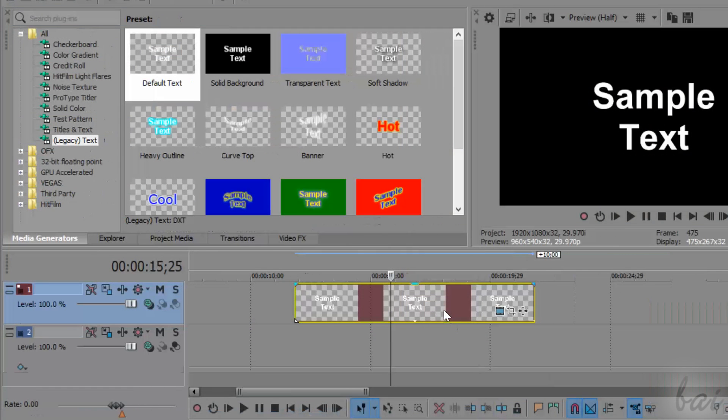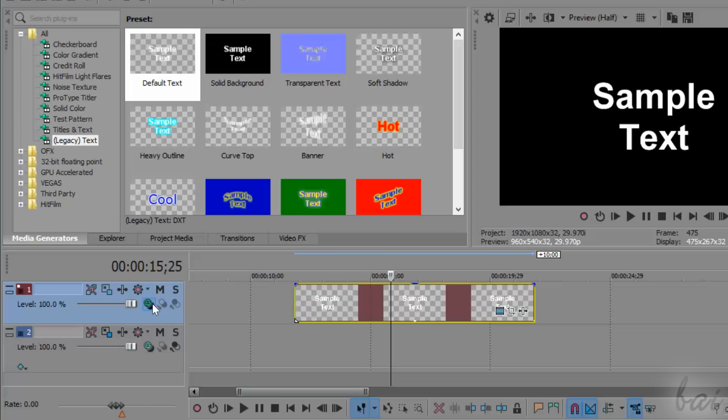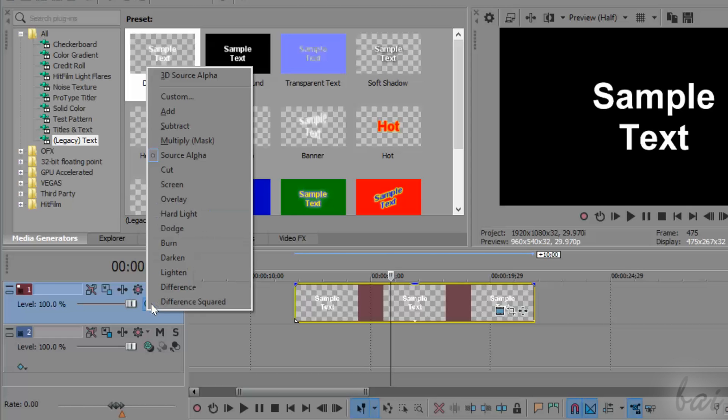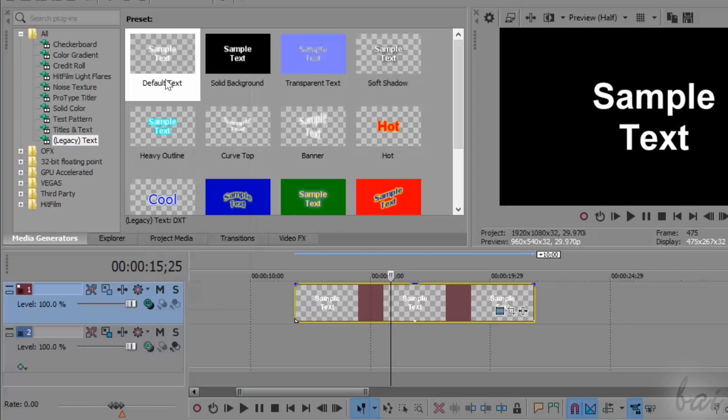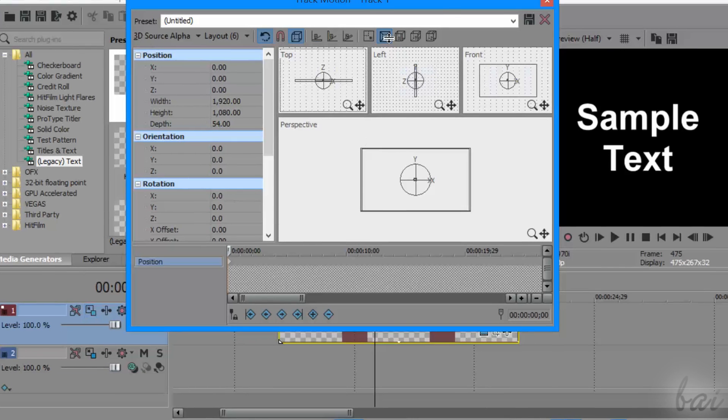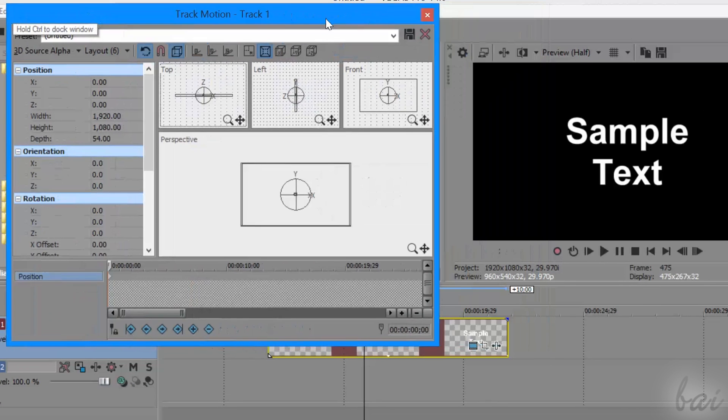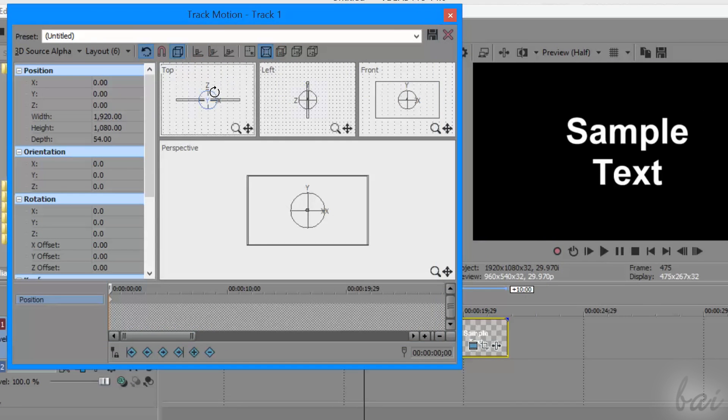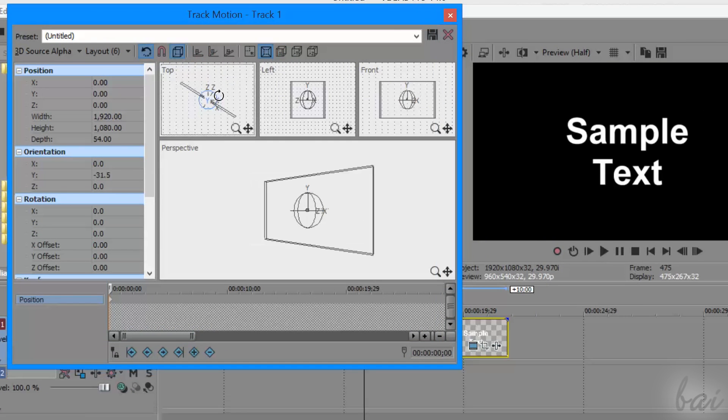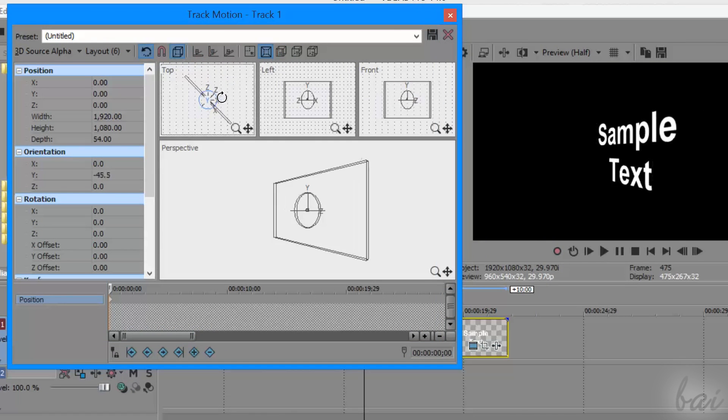To use the full 3D environment, you have to click on Compositing Mode, and then choose 3D Source Alpha. When you click on Track Motion, you will work in a full 3D environment, with all three axes.